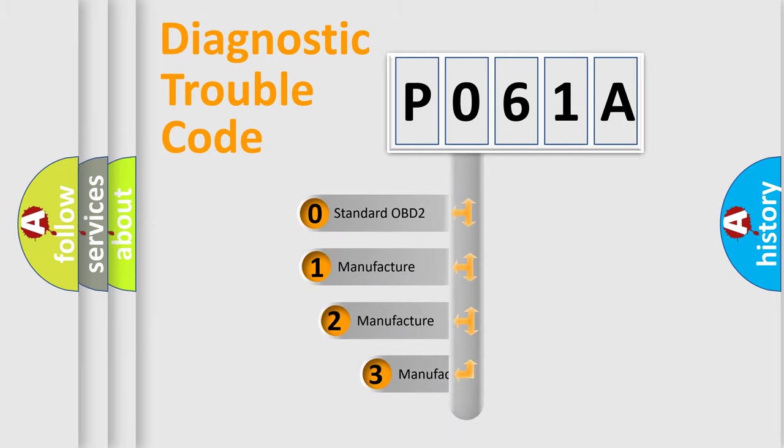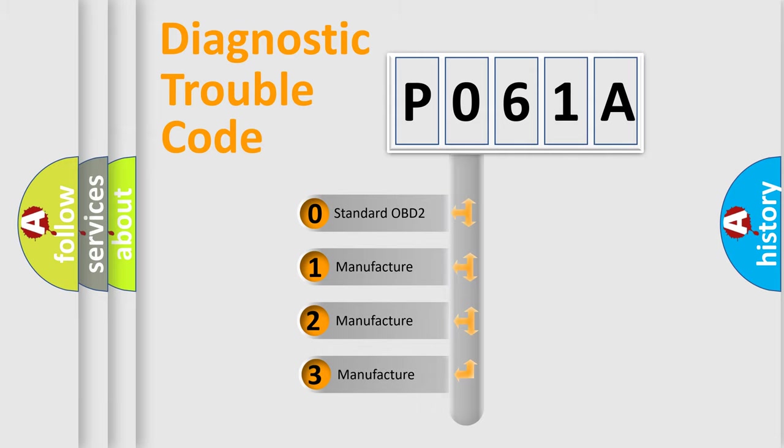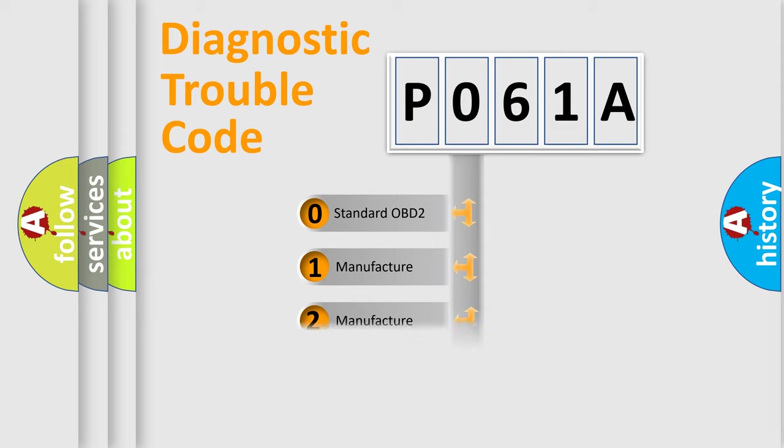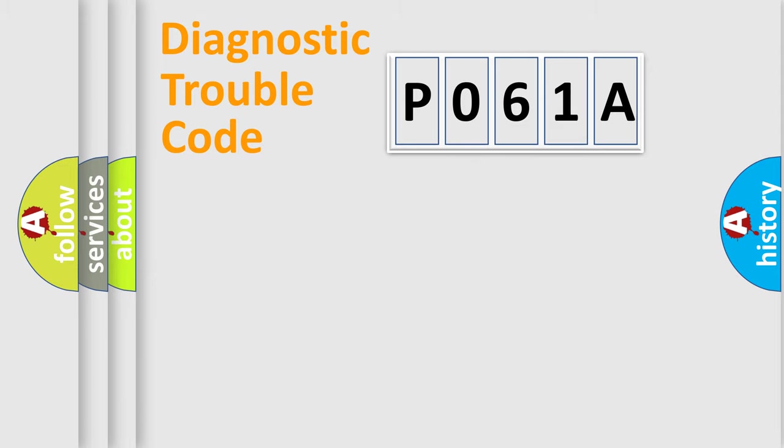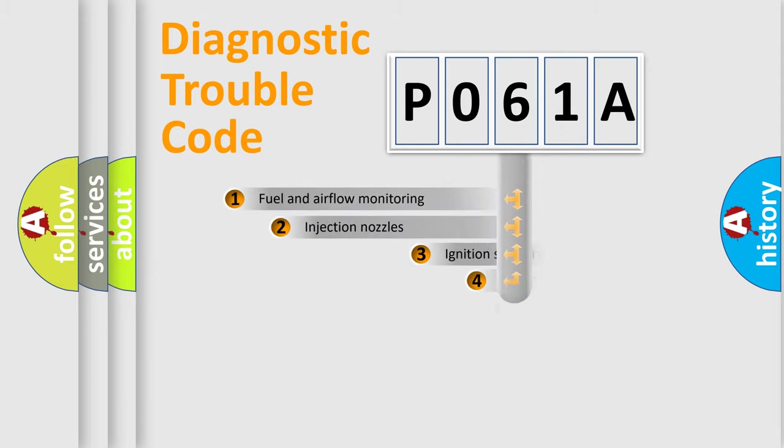If the second character is expressed as zero, it is a standardized error. In the case of numbers 1, 2, or 3, it is a more specific expression of the car-specific error.